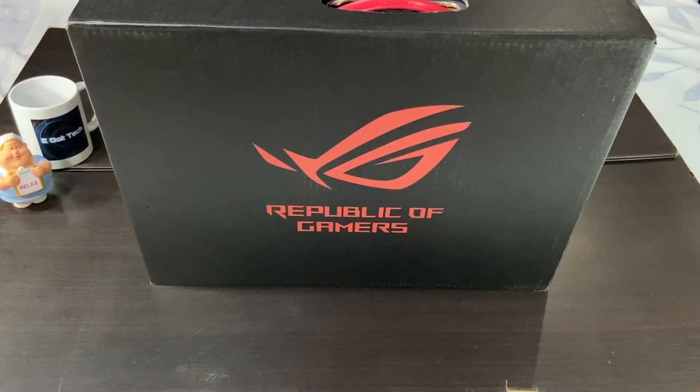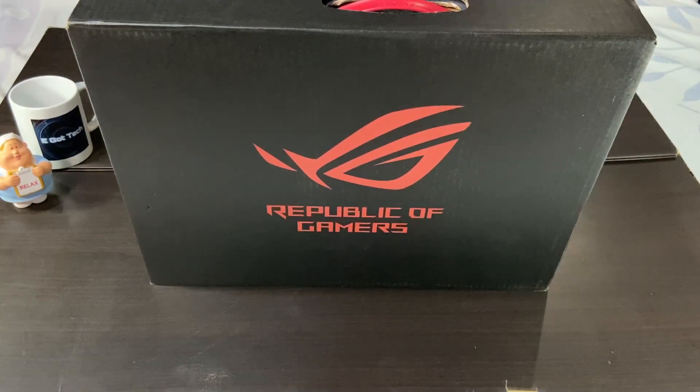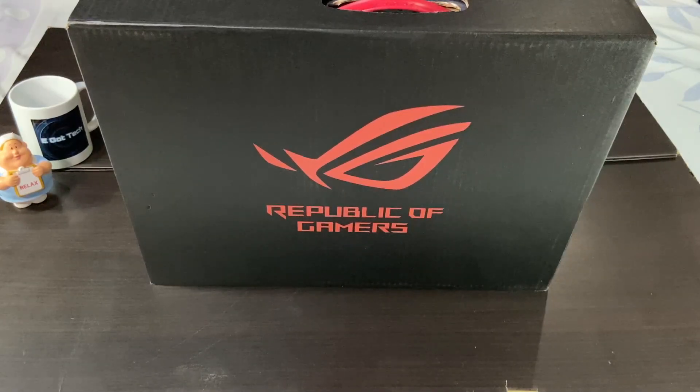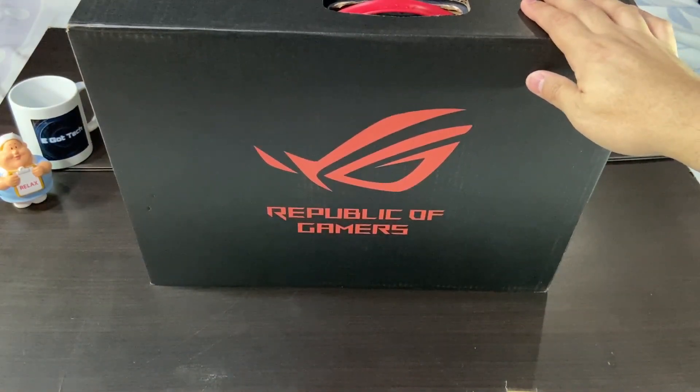Hey guys, welcome back to another video. This is Eric from IGATSEC. Since it's a new year, I'm going to be doing a big unboxing for you.